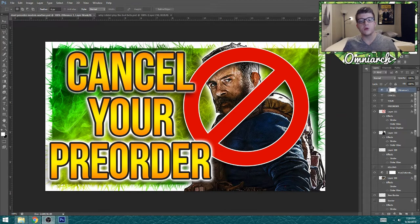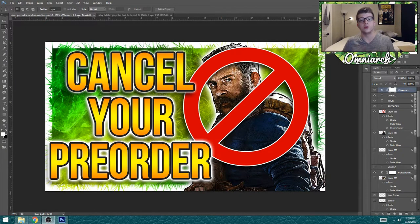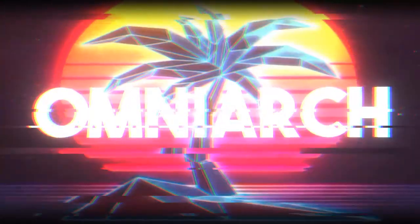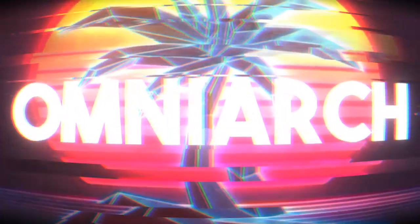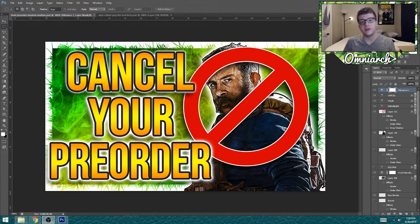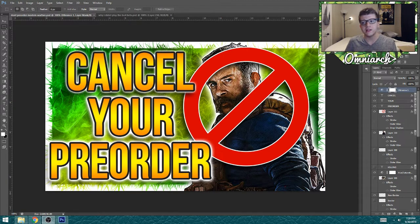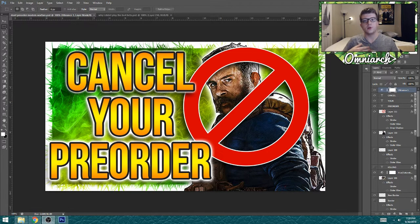What's going on guys, it's OmniArk and today I'm bringing you a brand new video where we're going to be talking about how you can make some of the best thumbnails for your YouTube videos. Now this video is a little bit different than the types of videos that I upload to my channel, but I do think it is relevant for maybe some of you guys who watch my content, who make content yourself, or maybe people who are interested in getting involved in making videos.